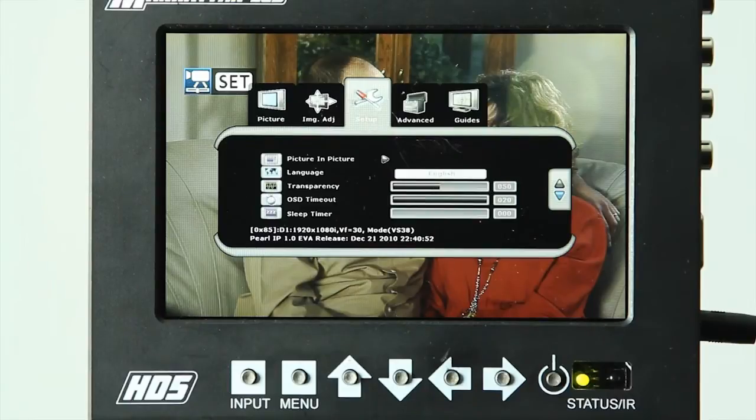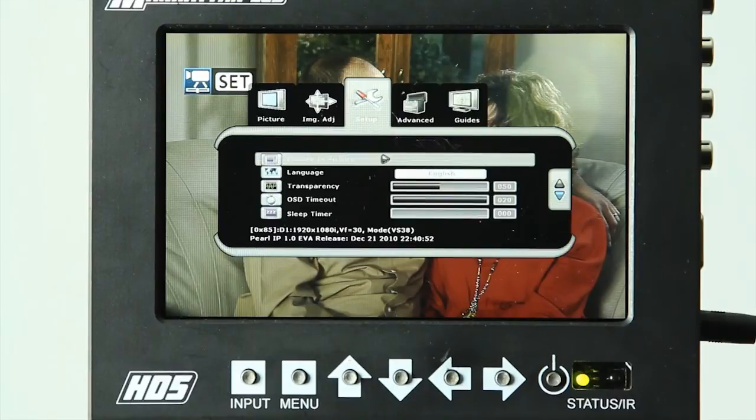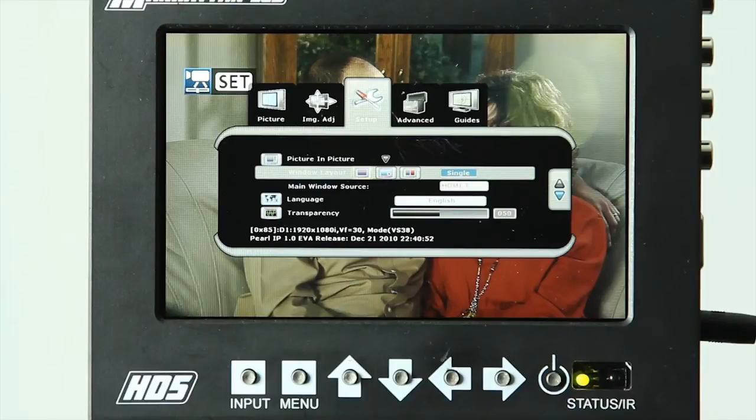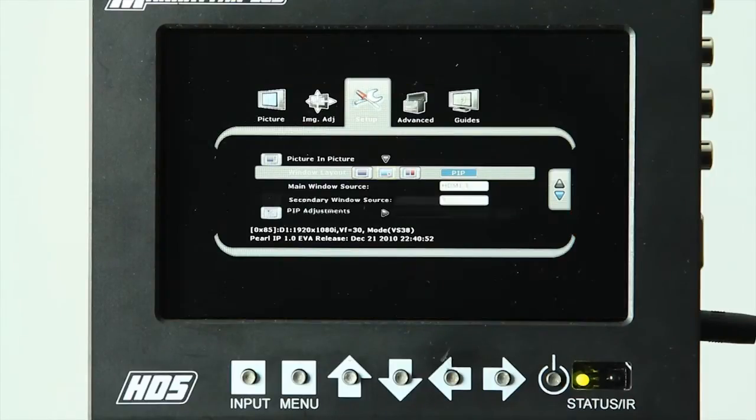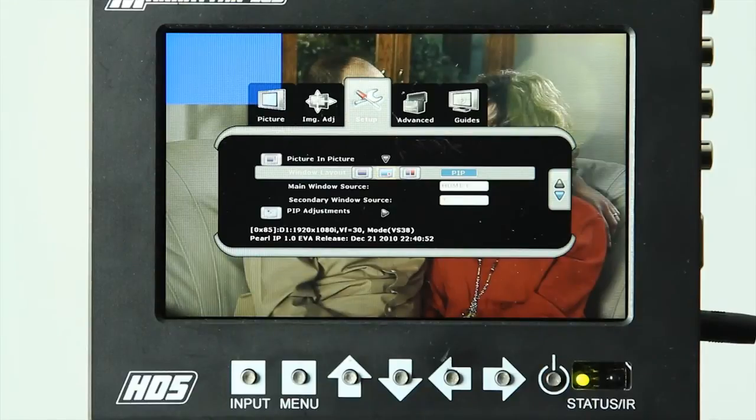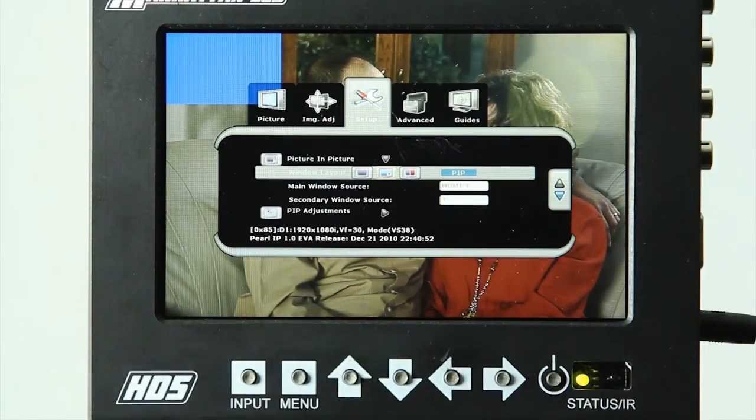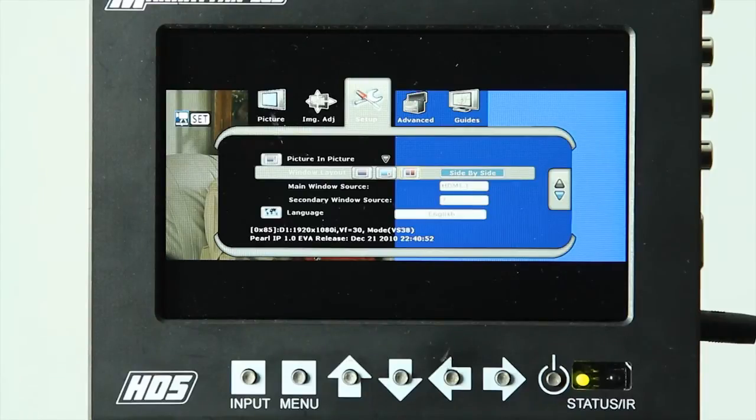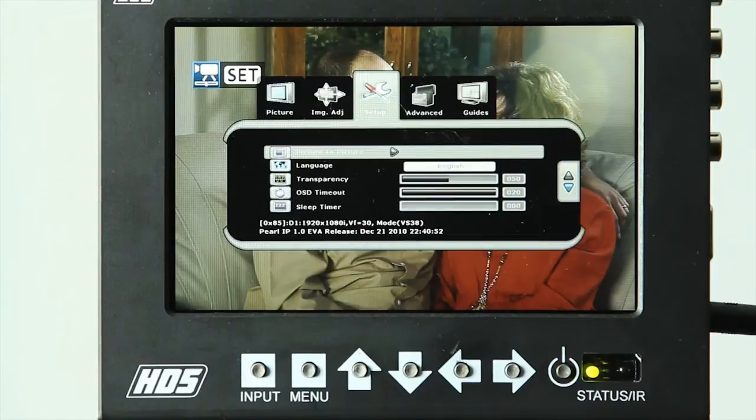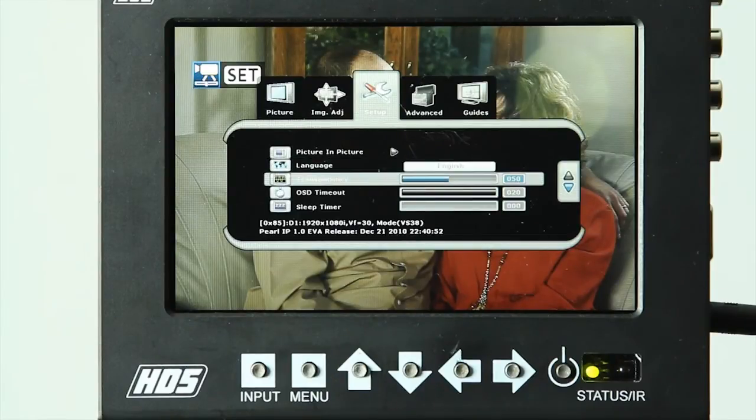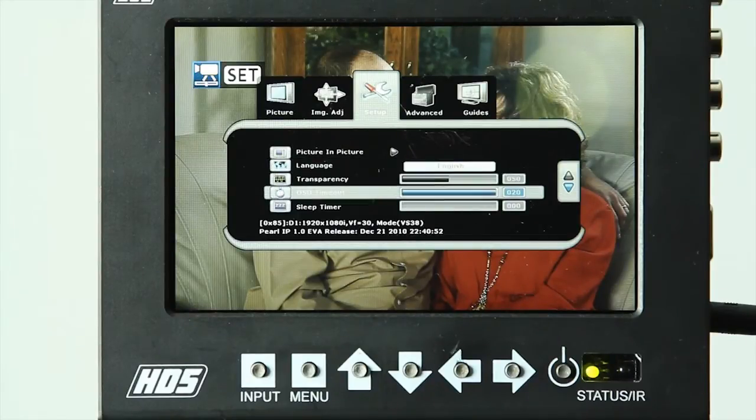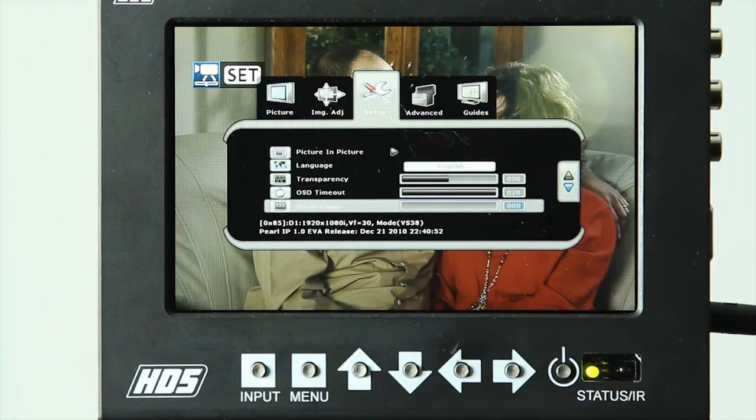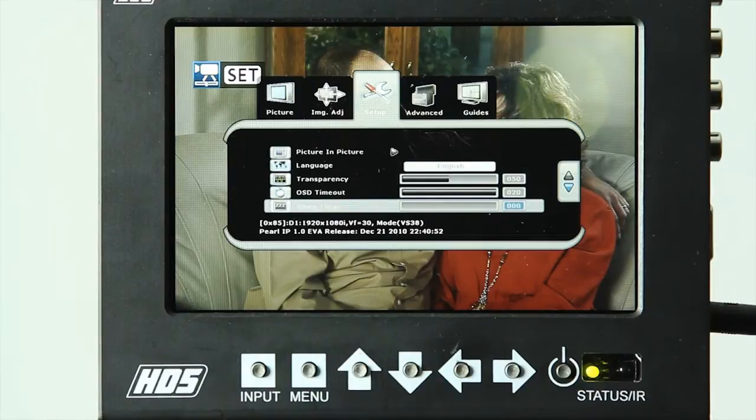Next option is the setup menu, and as we go in there, there is the first option for picture in picture, which gives you multiple options. We can receive the standard window layout, which is just one image. There is a windowed layout, which allows you to have multiple images showing at the same time. And then there is the side by side, which allows you to have the same size image shown on the same screen. Next we have options for language control, transparency of the menu, timeout of the menu, and sleep timer of the monitor. This allows you to auto power off the monitor if necessary.